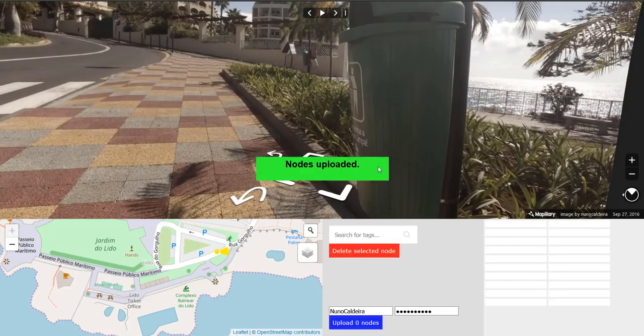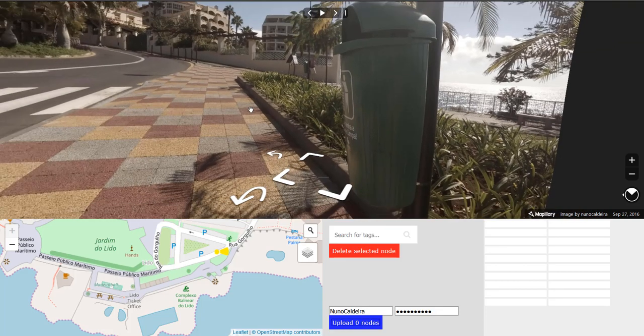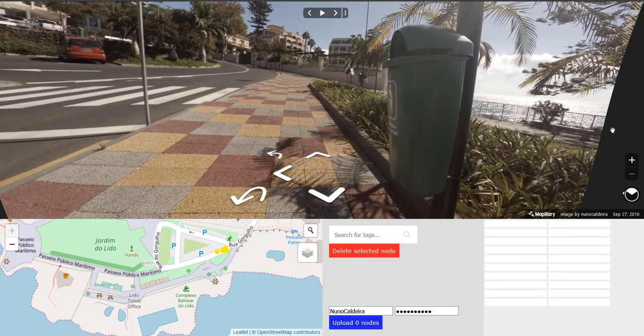That's it. A pretty straightforward tool. You can quickly add stuff to OpenStreetMap.